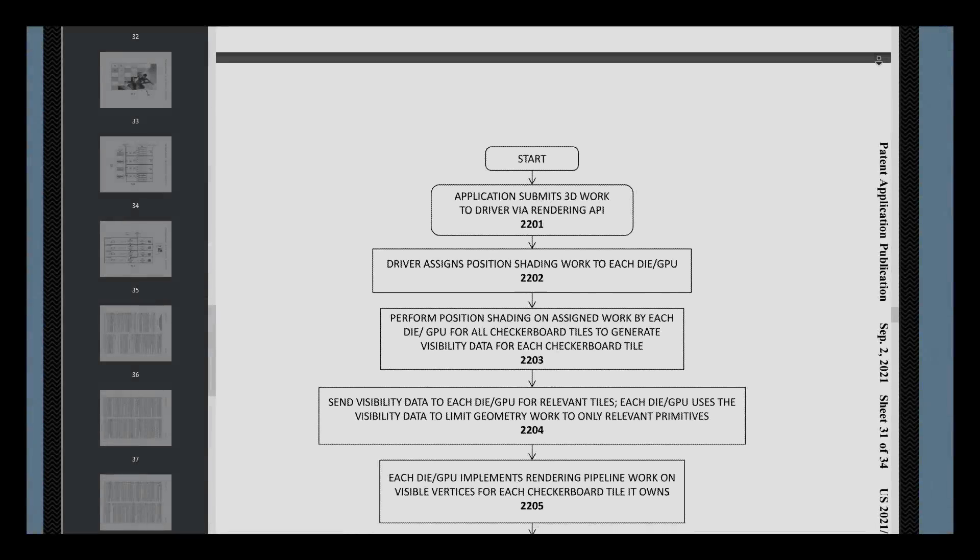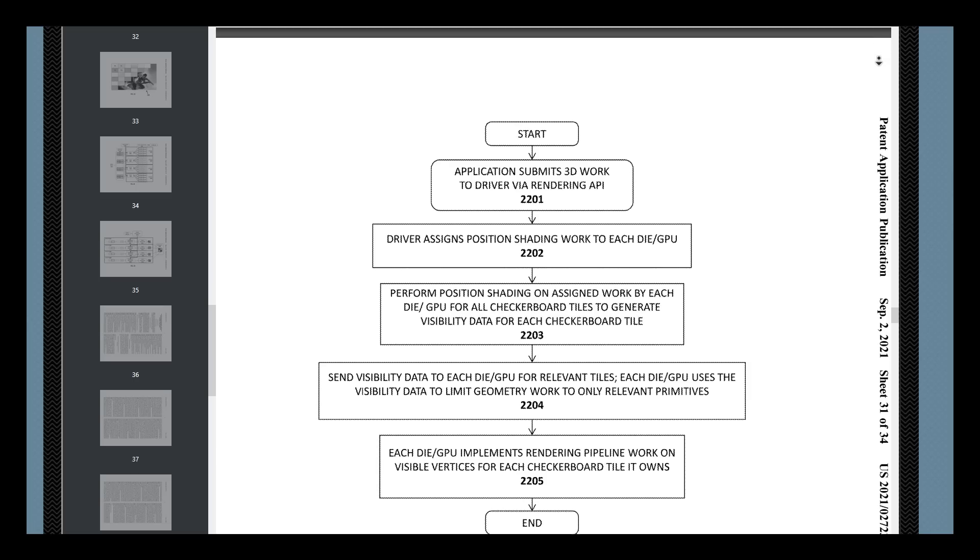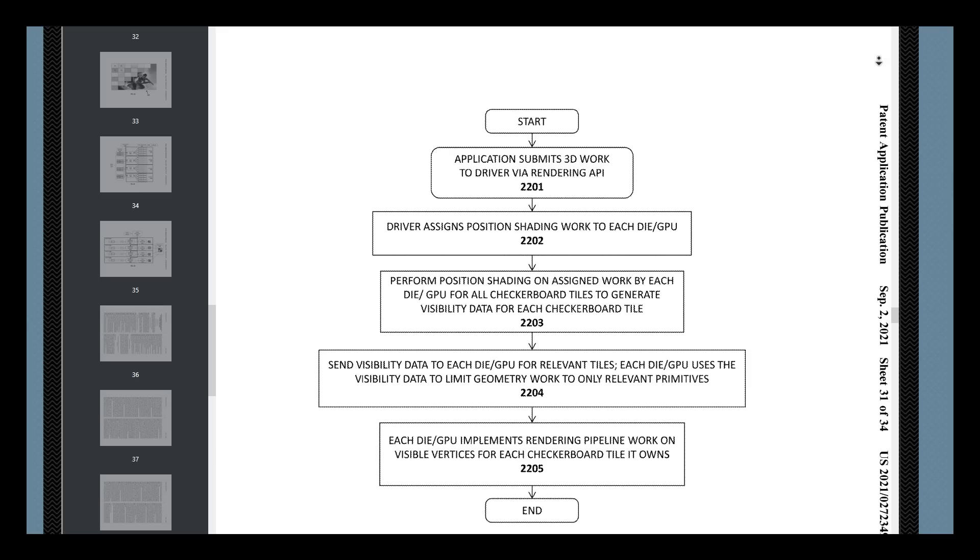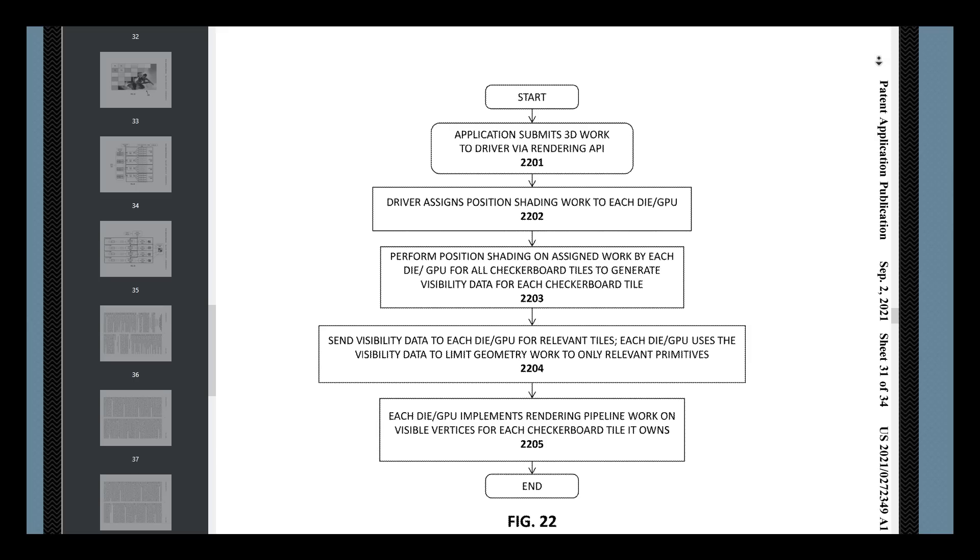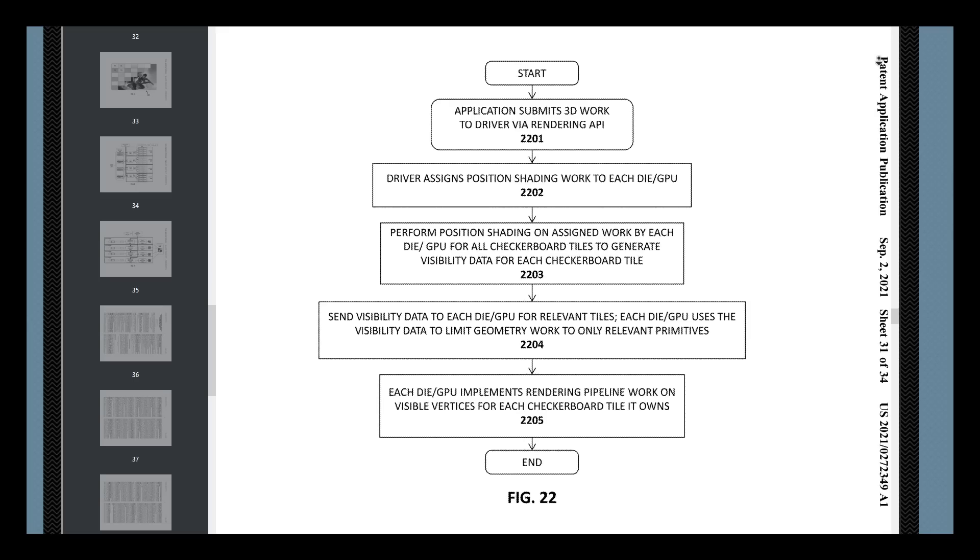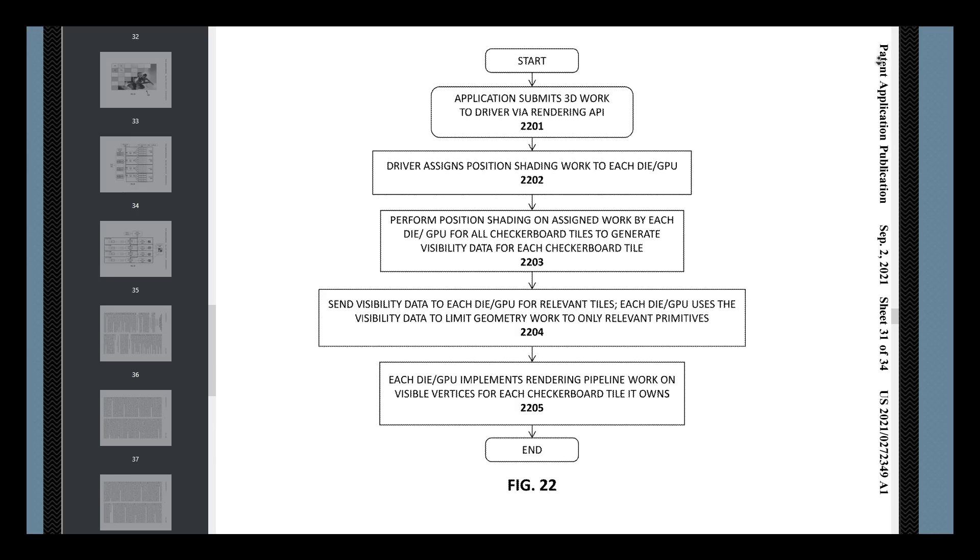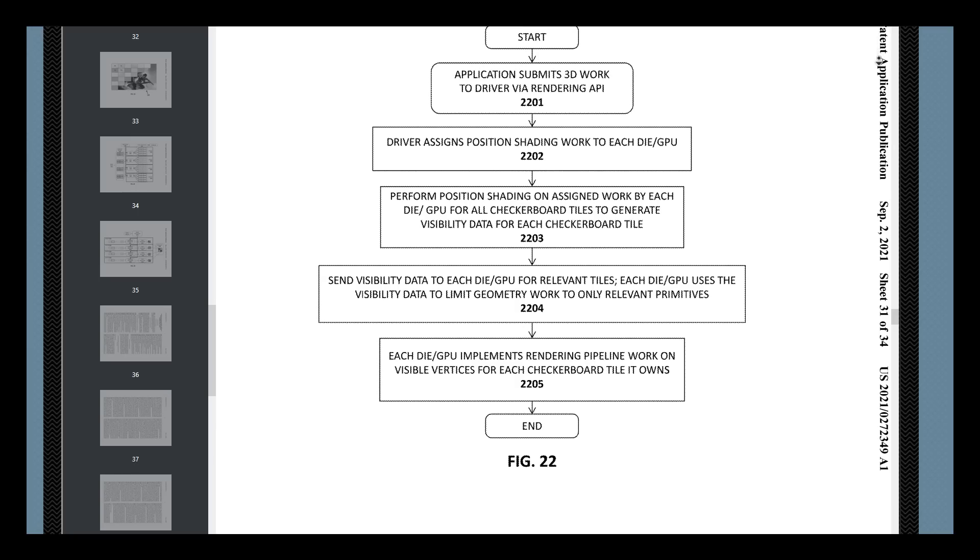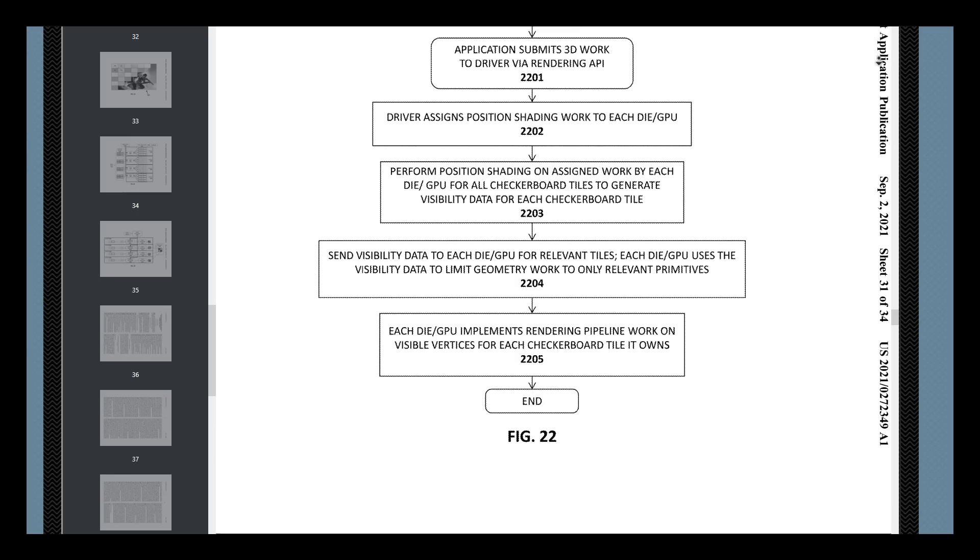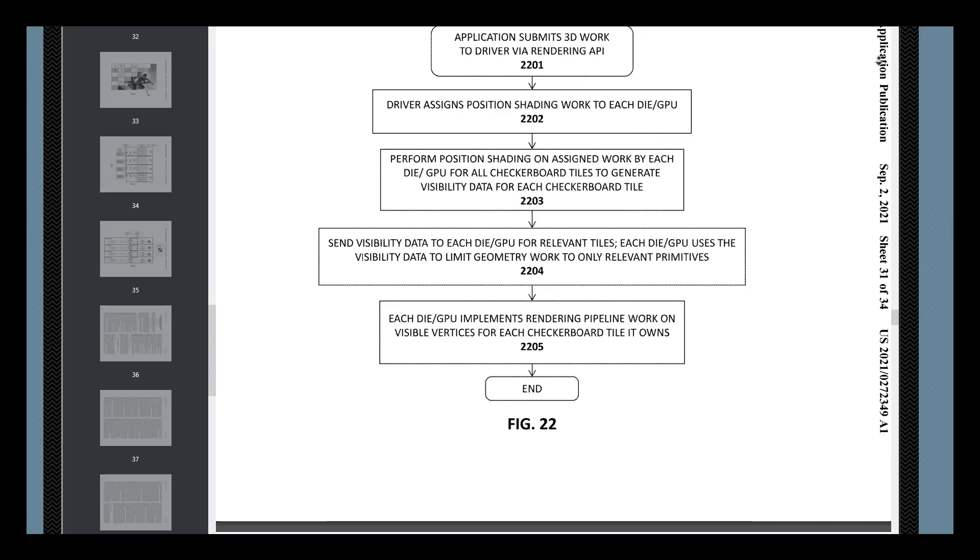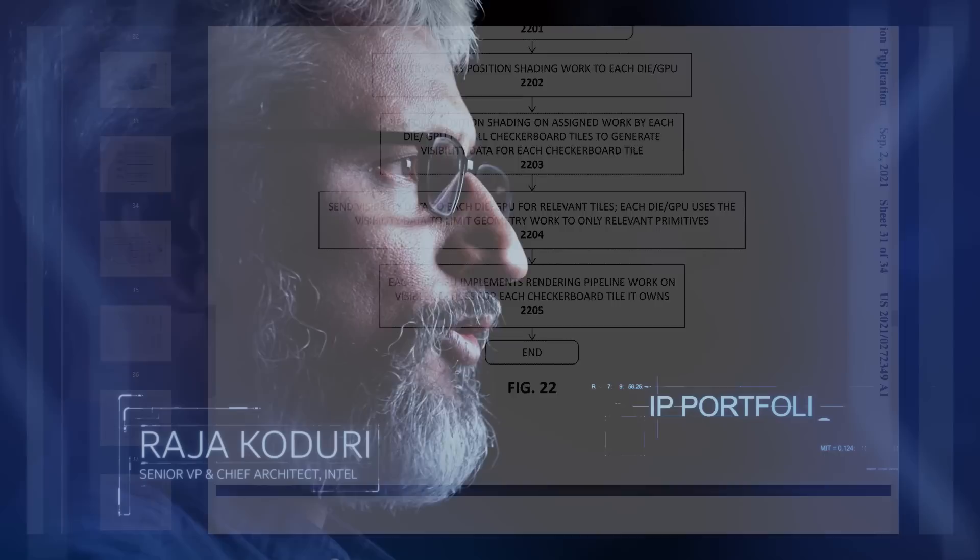This patent also shows how there's no need for developer intervention for this chiplet strategy to work. Seeing as the tiles are all distributed on a driver level. Does this all seem too good to be true? Especially considering Intel's lackluster execution of late?